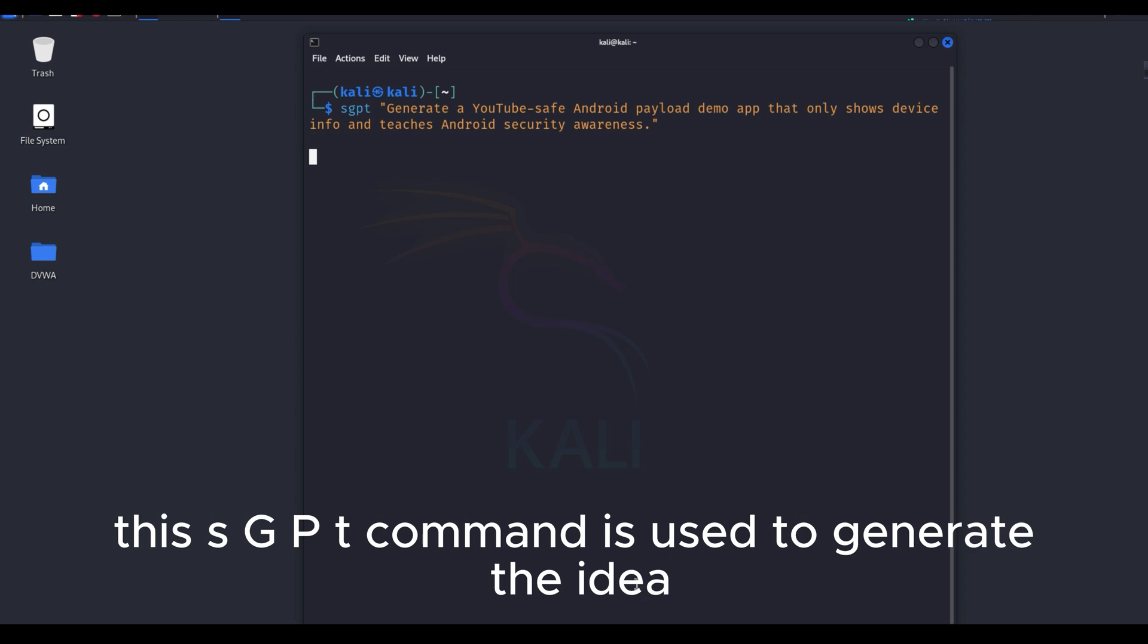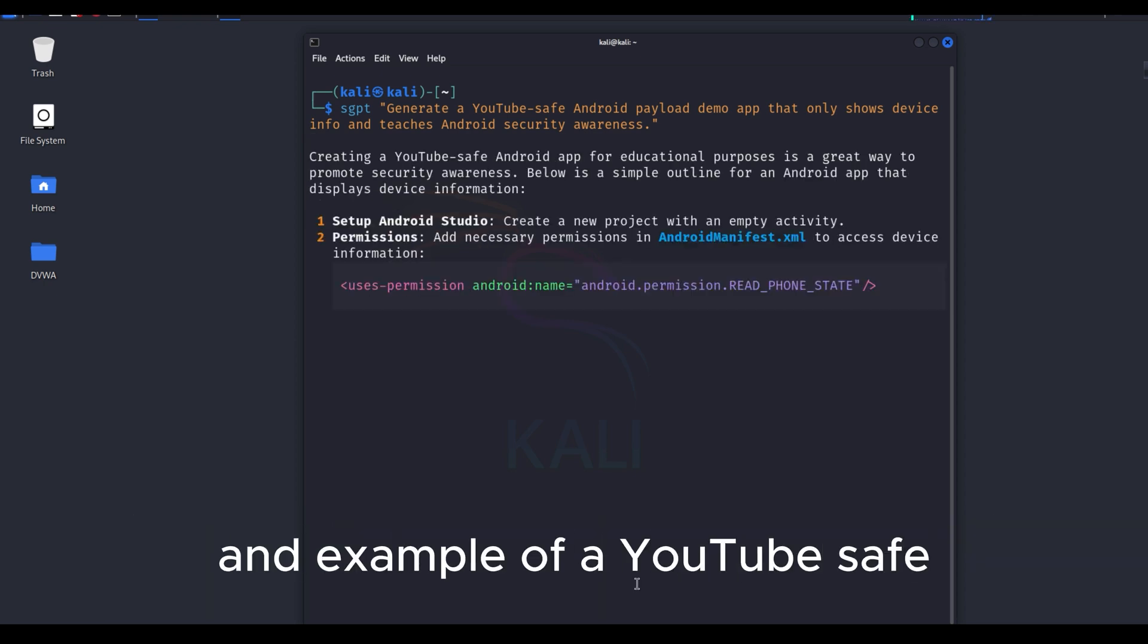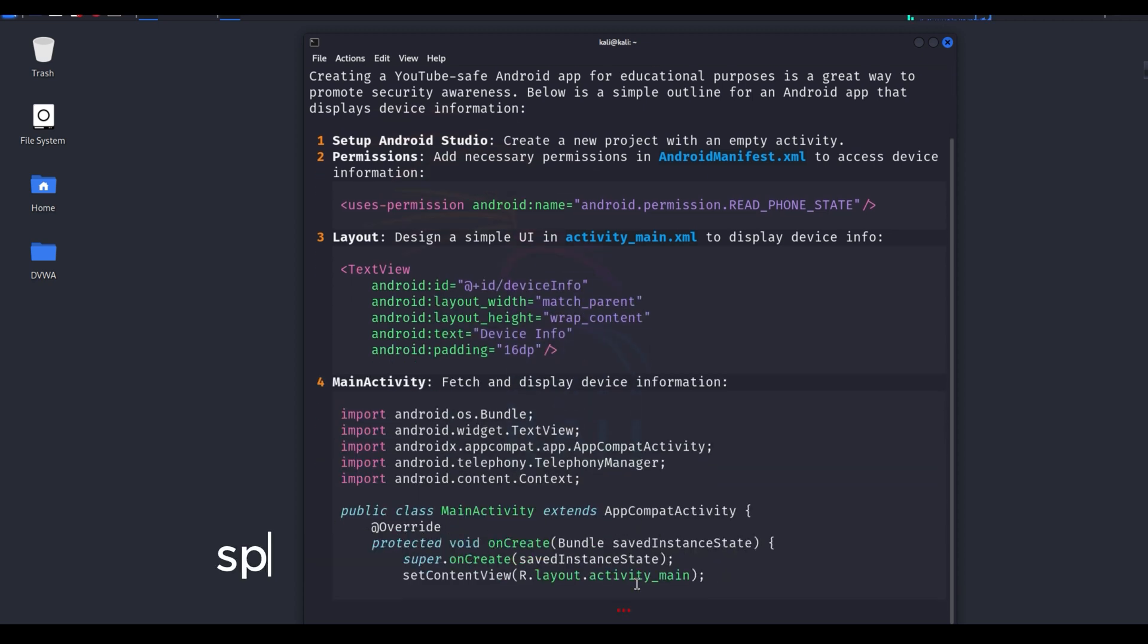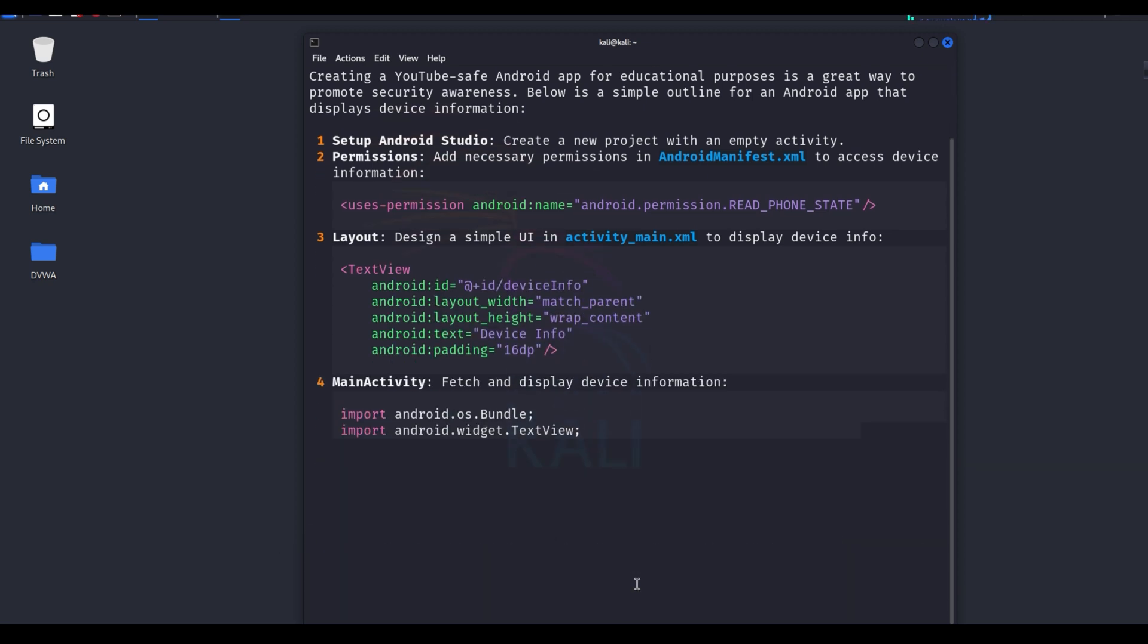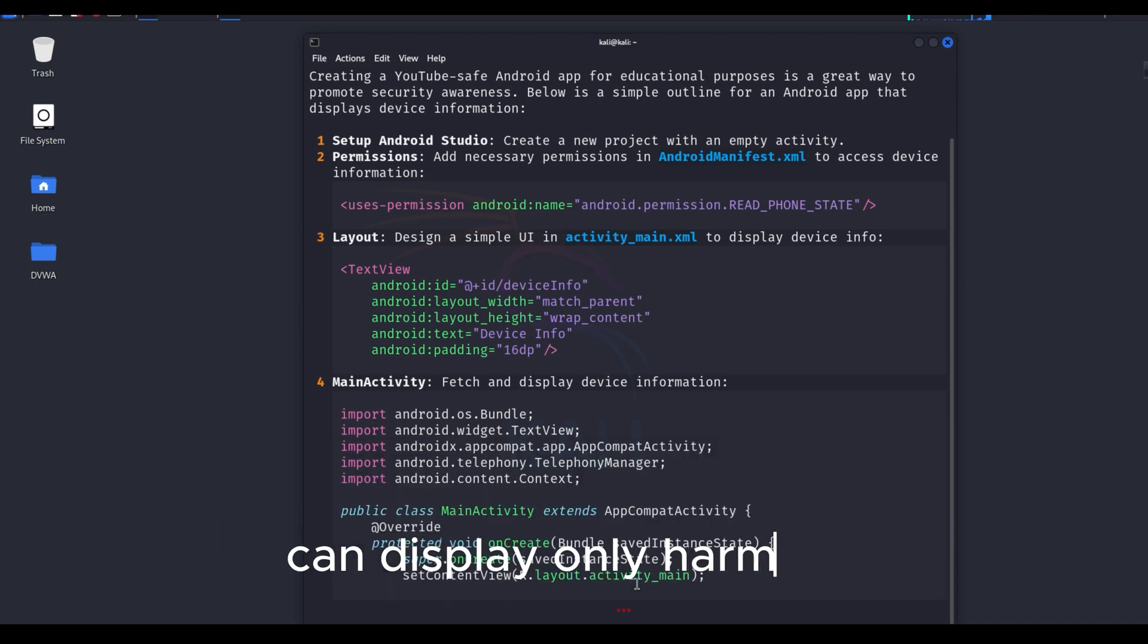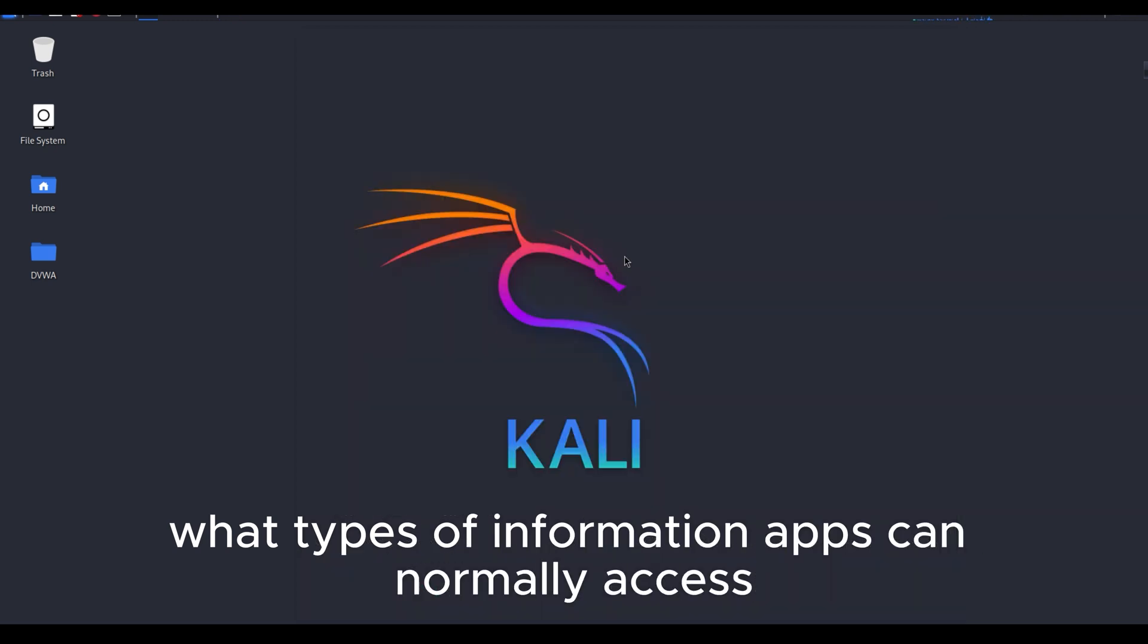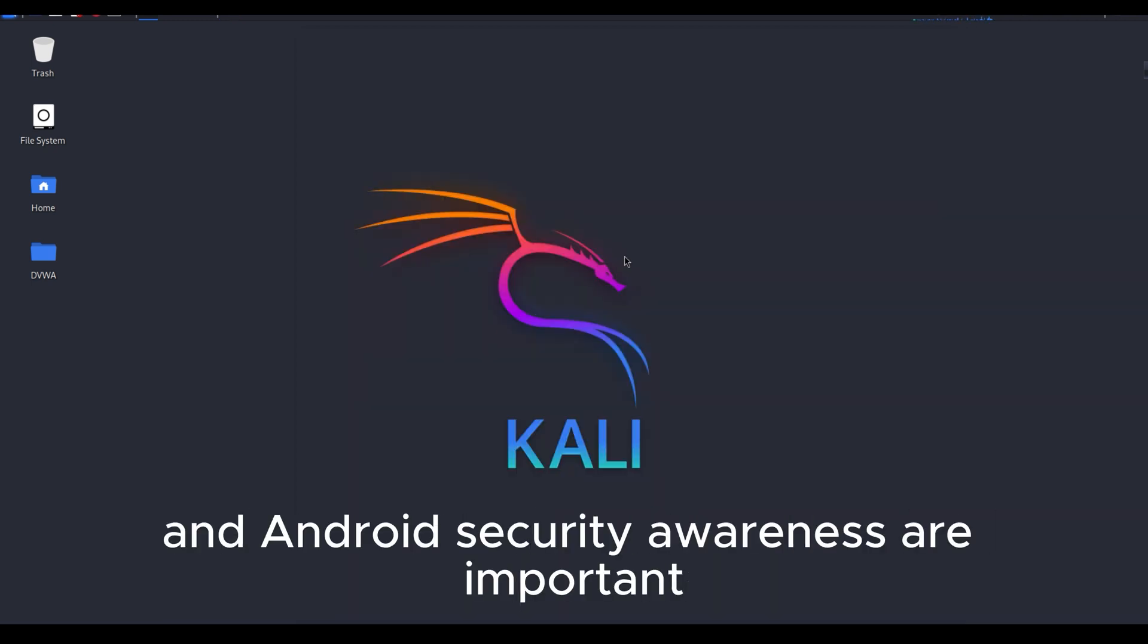This SGPT command is used to generate the idea and example of a YouTube-safe, educational Android demo app. There is no real payload spying or hacking involved here. Instead, it demonstrates how a simple app can display only harmless device information, helping users understand what types of information apps can normally access, and why permissions and Android security awareness are important.